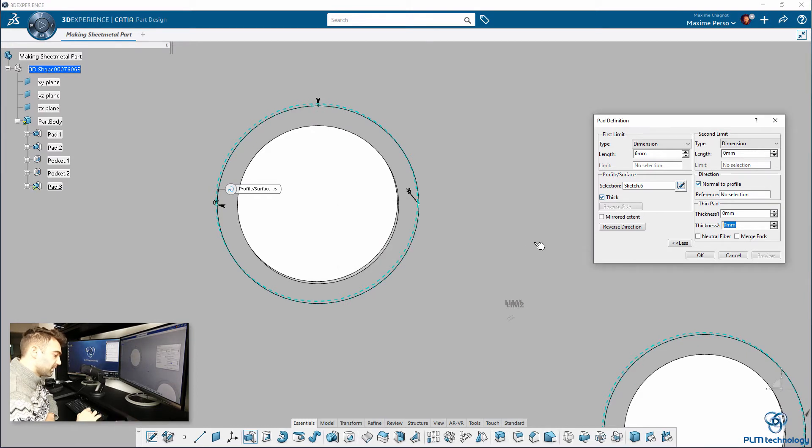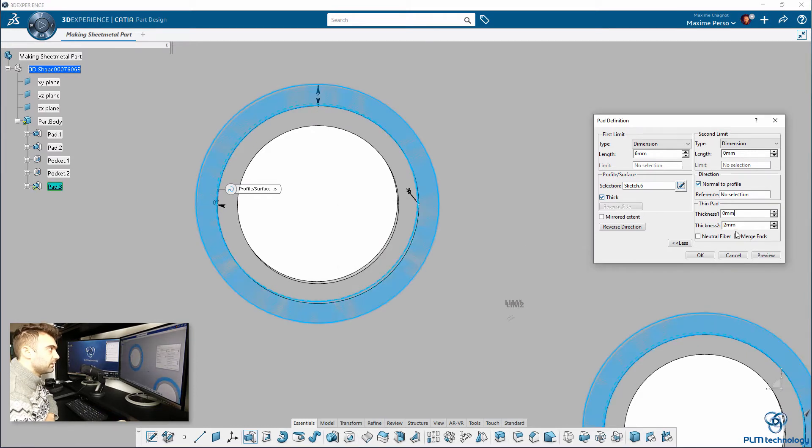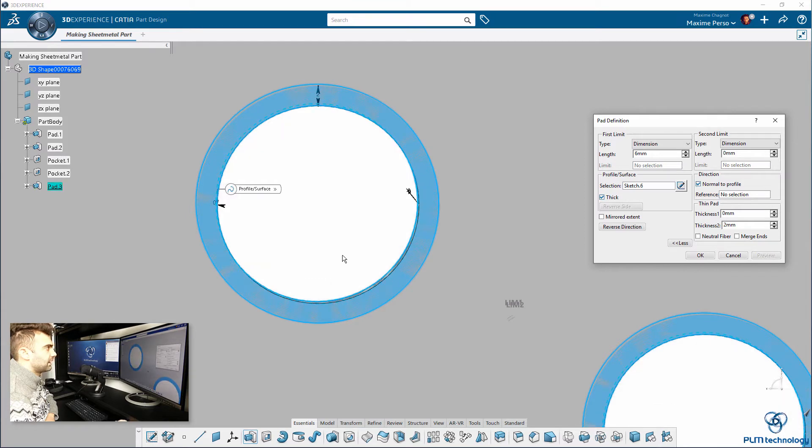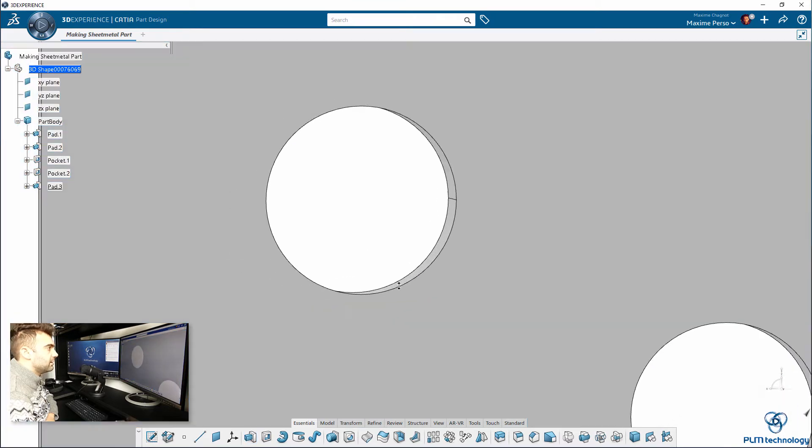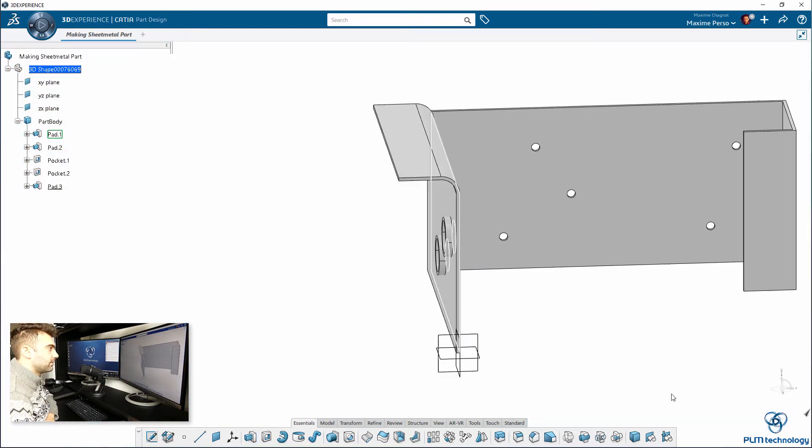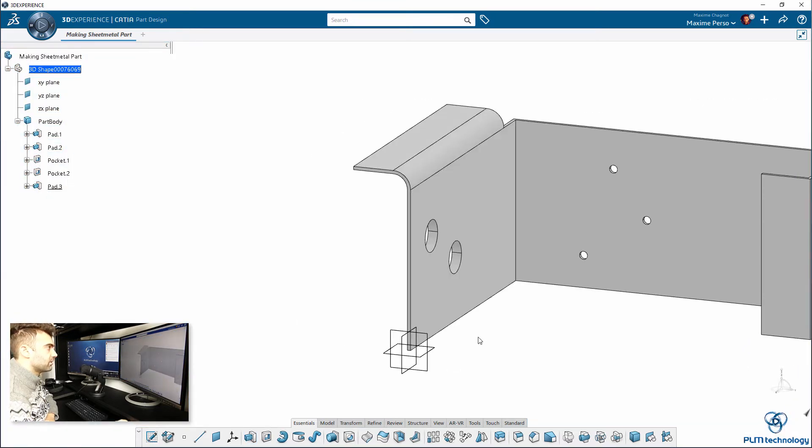Let's see, 2mm, how does it look like? Preview, it looks great, that's exactly what I wanted.